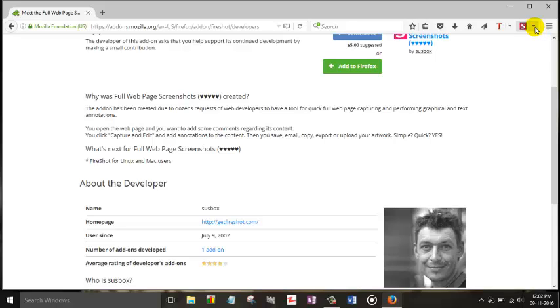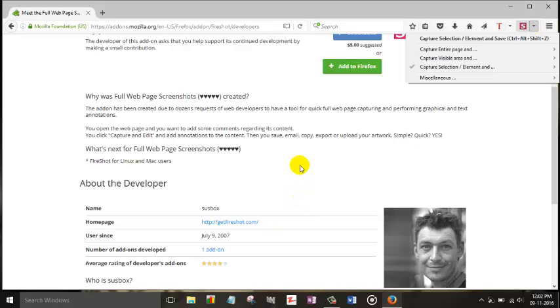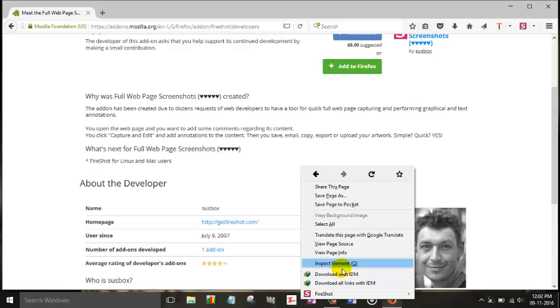You can do either in two ways. First, by going to the Fireshot icon on your Mozilla Firefox toolbar. And second, you can right-click your mouse and you get the option Fireshot Capture Selections.